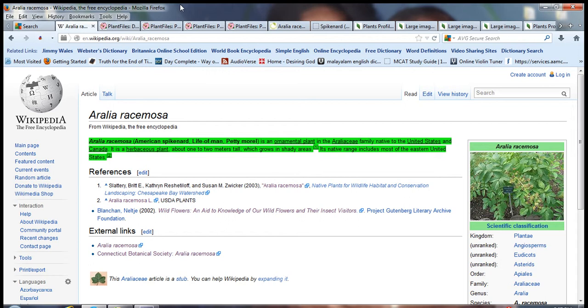Aralia racemosa, also commonly known as American Spikenard, Life of Man, or Petty Morrel, is an ornamental plant in the Araliaceae family, native to the United States and Canada, basically North America.